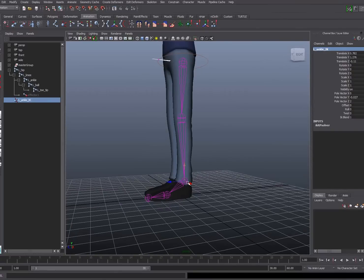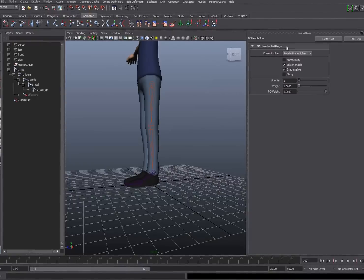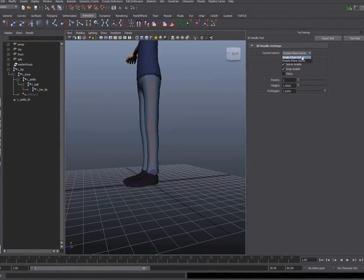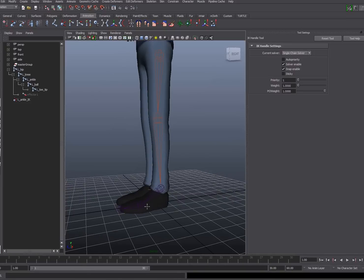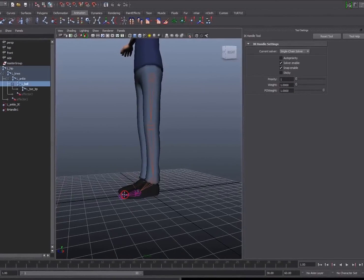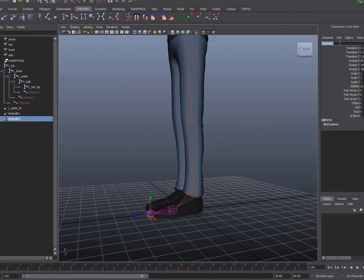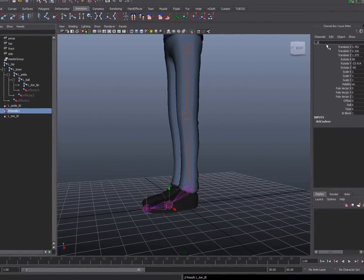I'm going to create a couple more IK handles to stabilize the foot. I'll go to skeleton, IK handle tool options, and this time choose a different type of IK handle — the single chain solver, which is useful when you don't need to control the twist value of the IK solver. This one will go from the ankle to the ball of the foot, and I'll create an additional handle from the ball of the foot to the tip of the toe. I'll name these the left toe IK and the left ball IK.